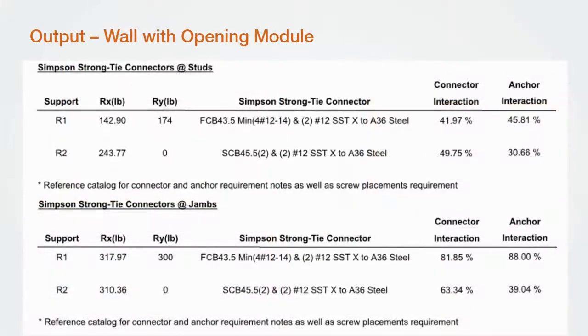Similarly, for the wall with openings module, we've added a reorganized connector section.